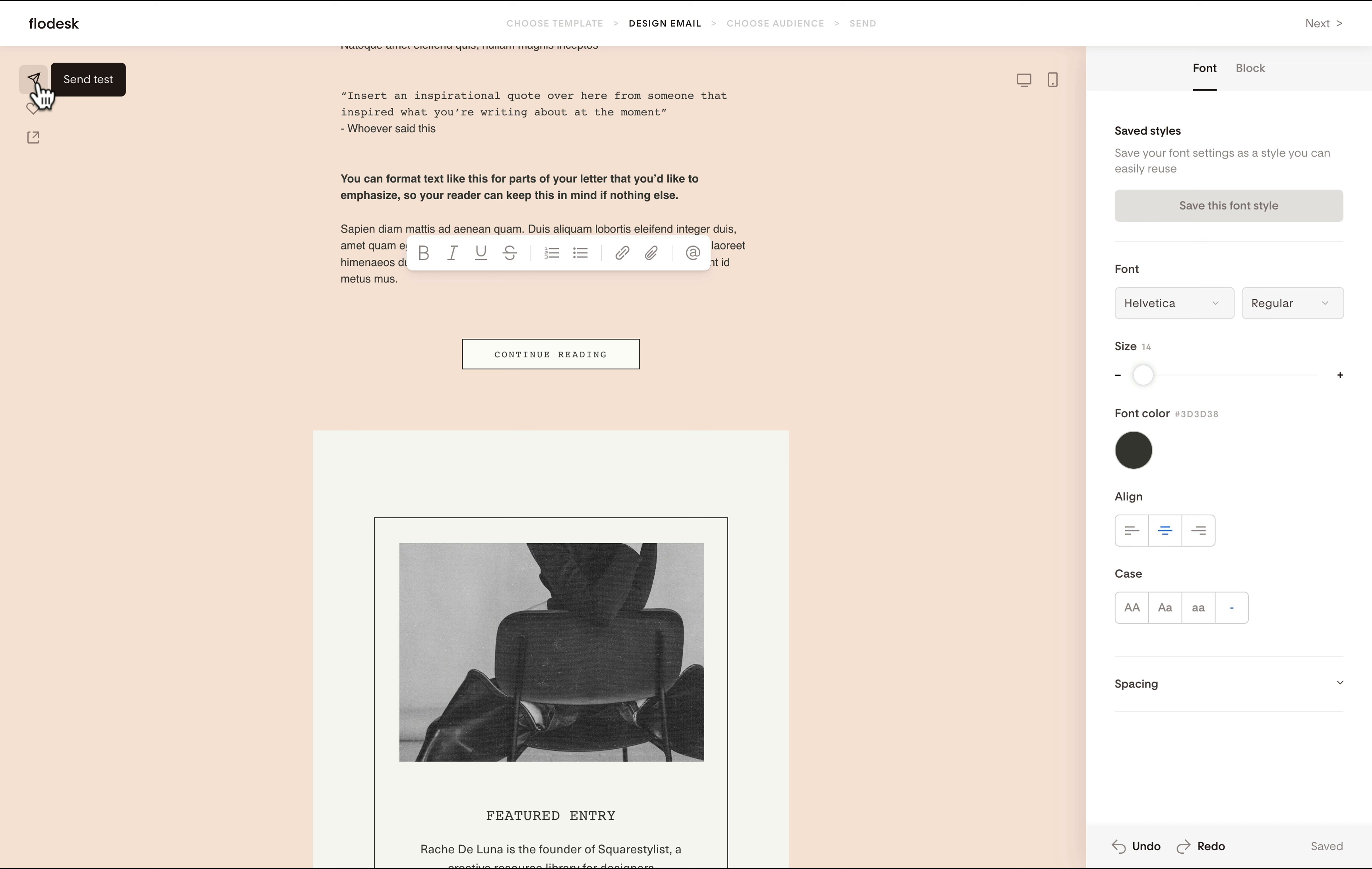Hope you enjoy using our Flowdesk templates. Please tag us on Instagram at Queer Stylist if you're loving these resources.